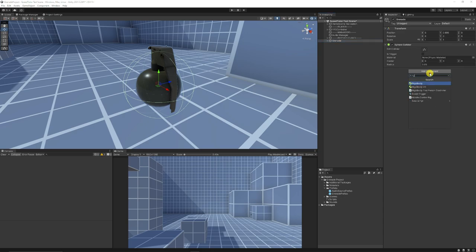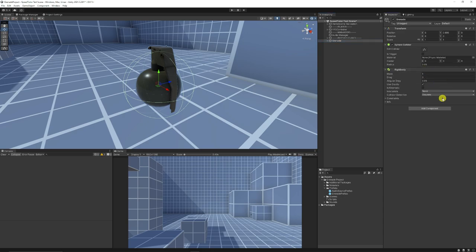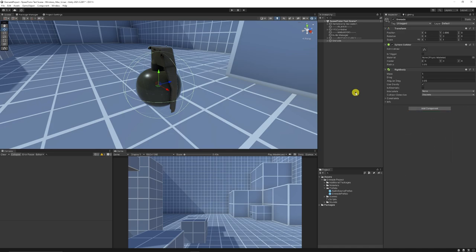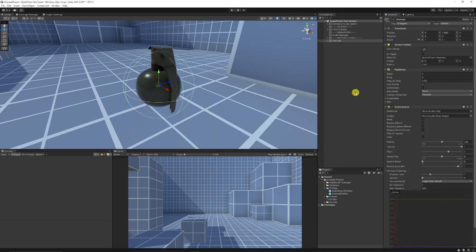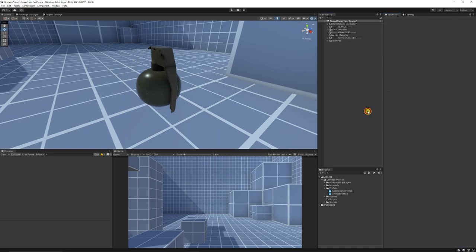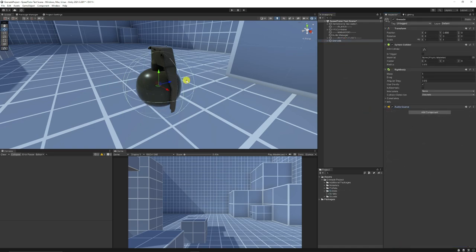With our grenade created, I'm going to add a sphere collider — it's a more spherical object — and set the radius to about 0.05. Then I'll add a Rigidbody, adjust mass if needed, and leave gravity on because it's a physics-based object. I'll also add an Audio Source so we can play impact sounds, making sure Play On Awake is unticked.